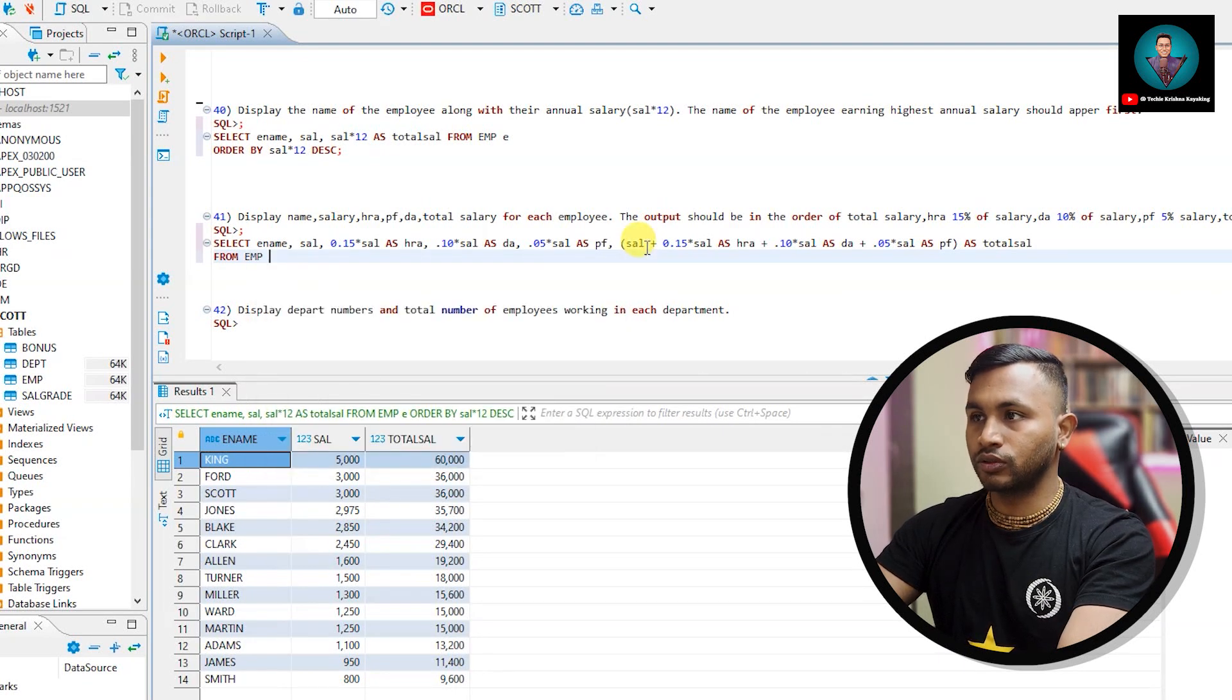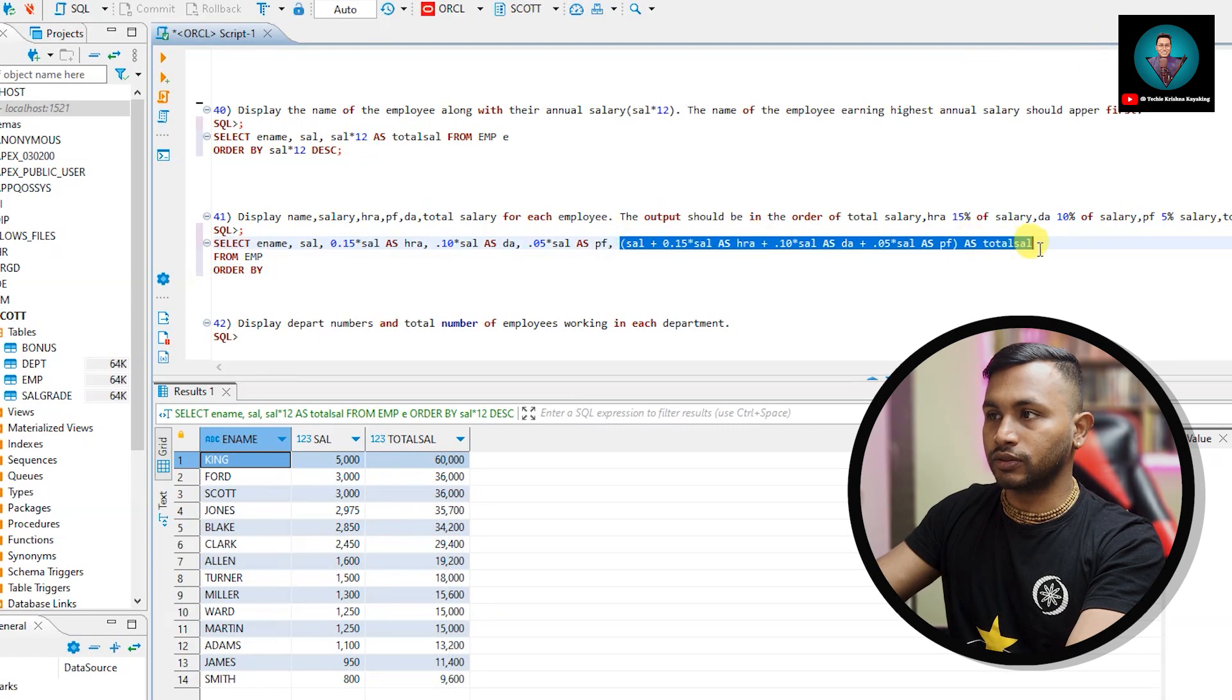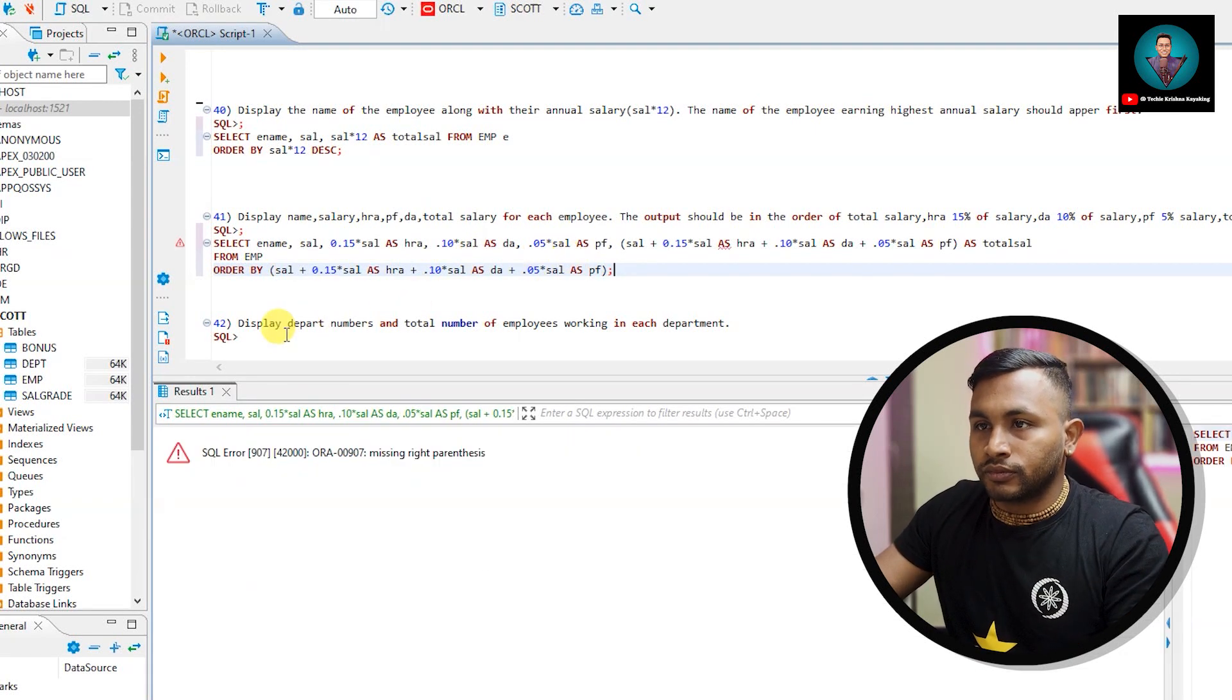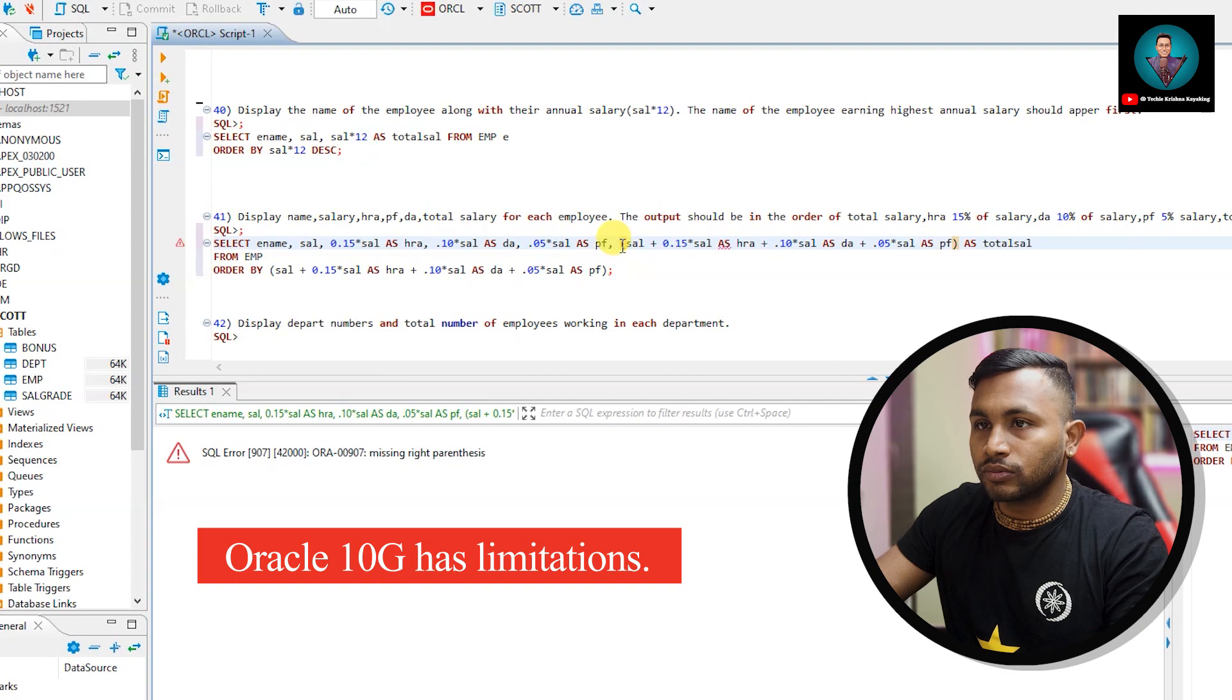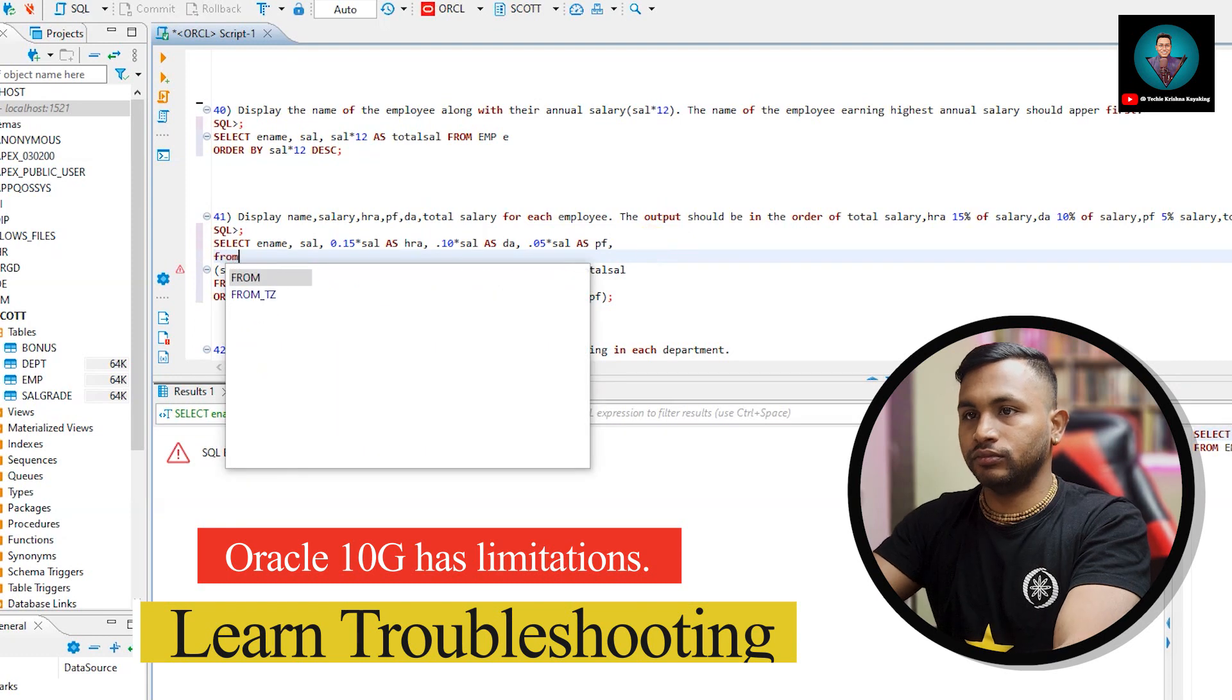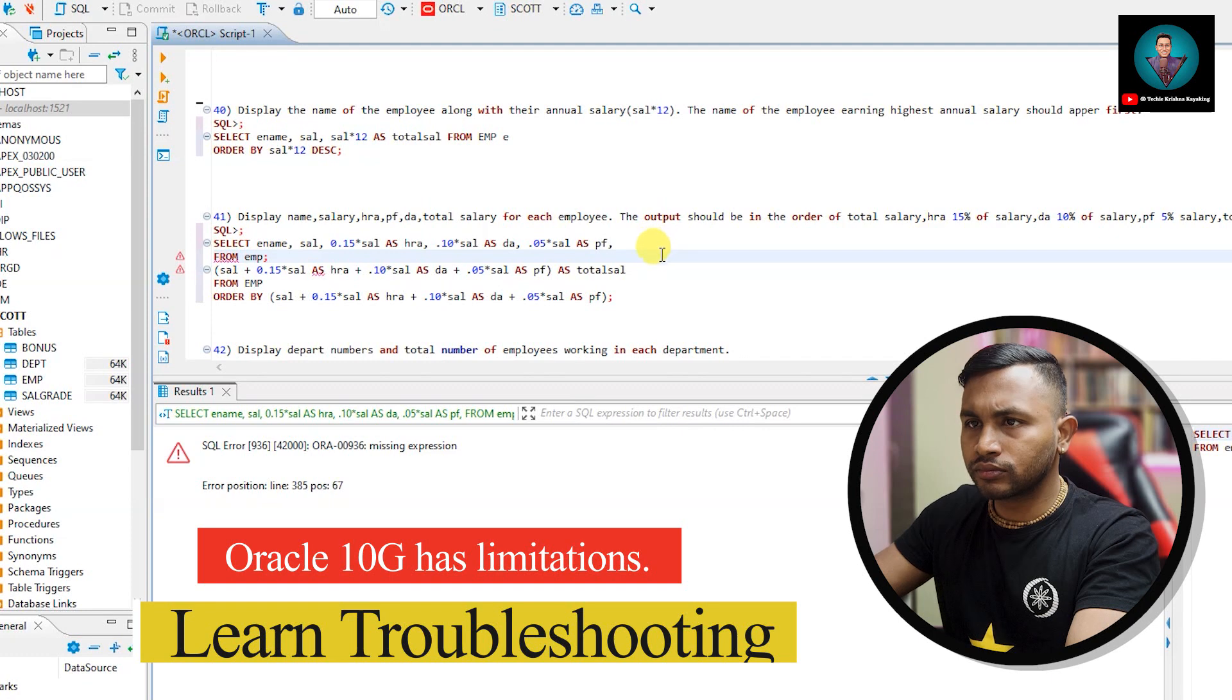I'll put in the order of total salary. Order by, I'll put this equation. There is missing right parenthesis. Where is parenthesis? This is open bracket, this is closed. This is open, this is closed. Where else did I open a bracket?